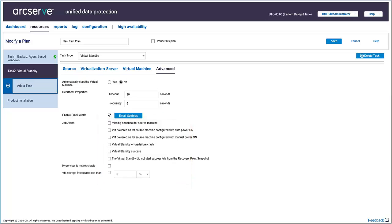The virtual standby task is automatically deployed to the virtual standby server. You have now successfully created and deployed a virtual standby plan.